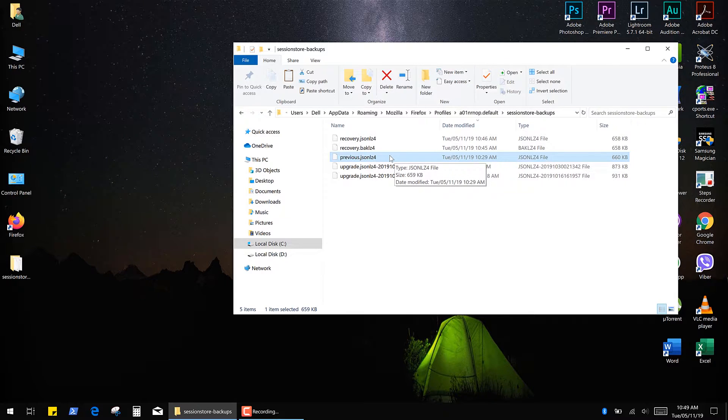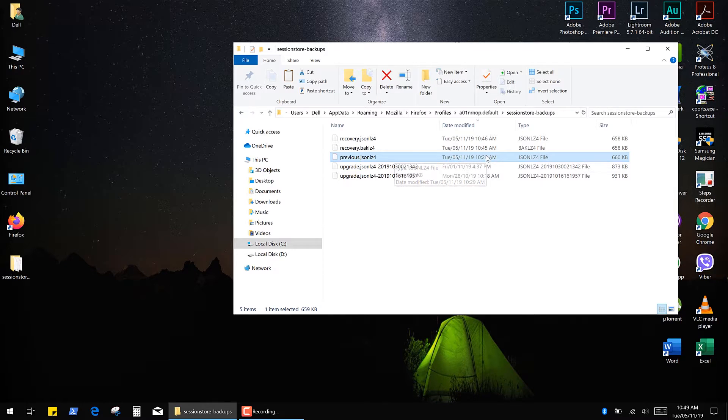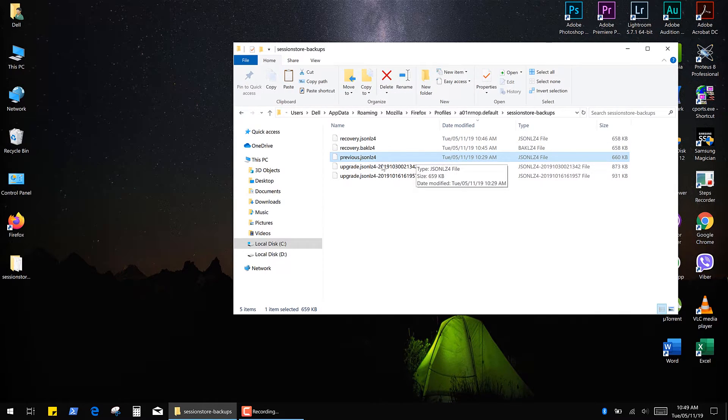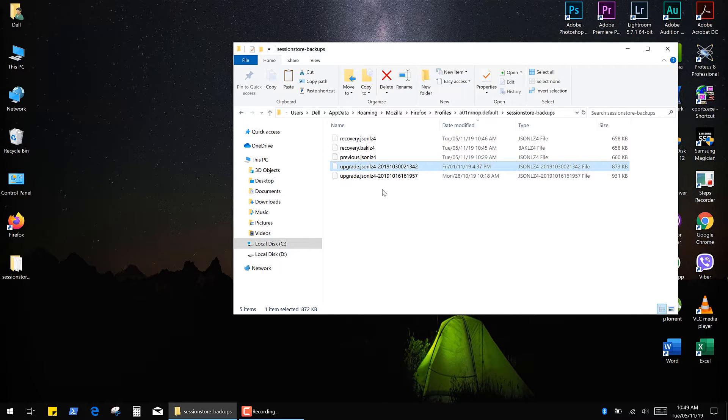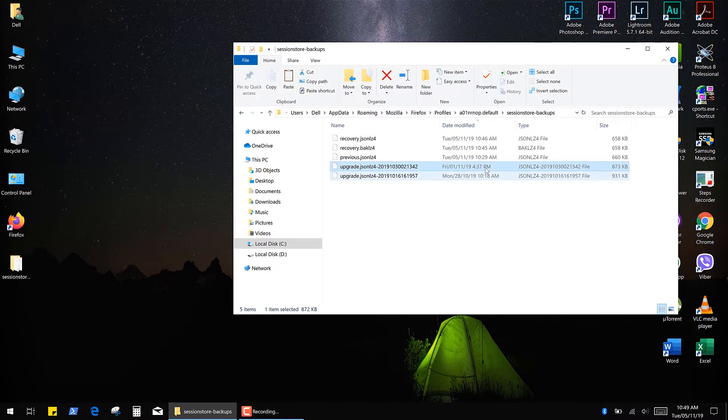But if you reopened your browser, there's a high chance that this file was updated with your recent tabs. You can also use these backup files which were made during the Firefox update, but they may not represent your latest tabs.